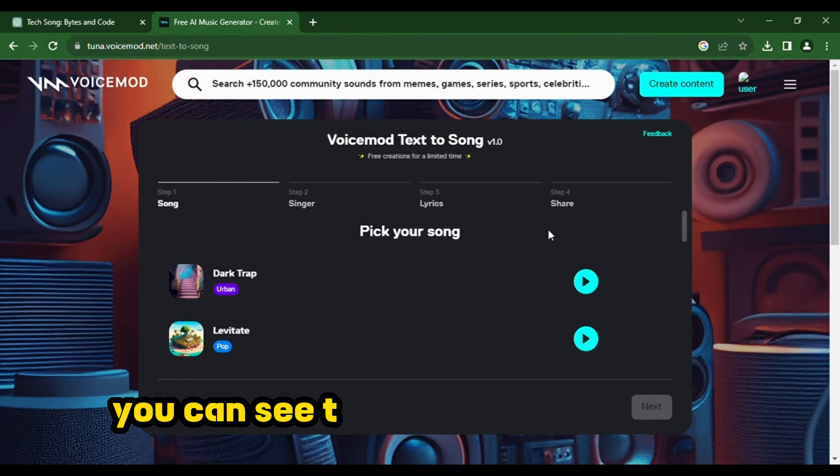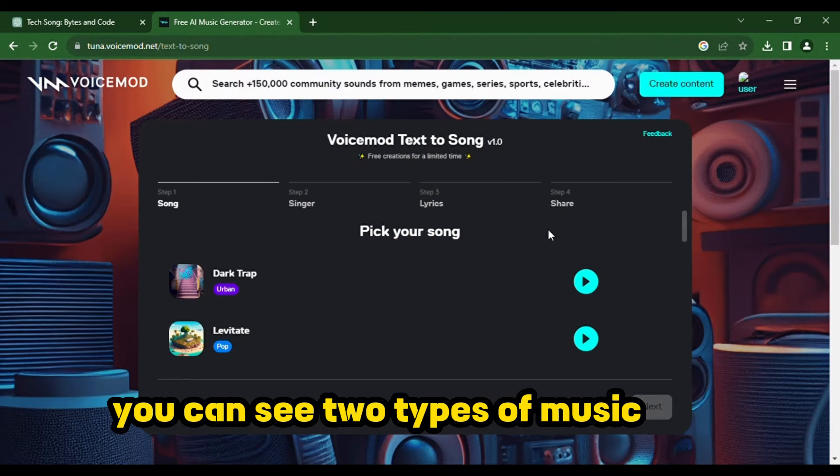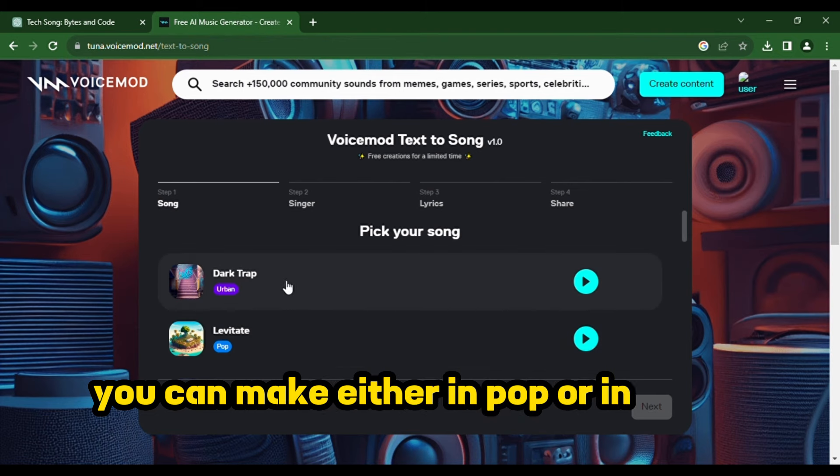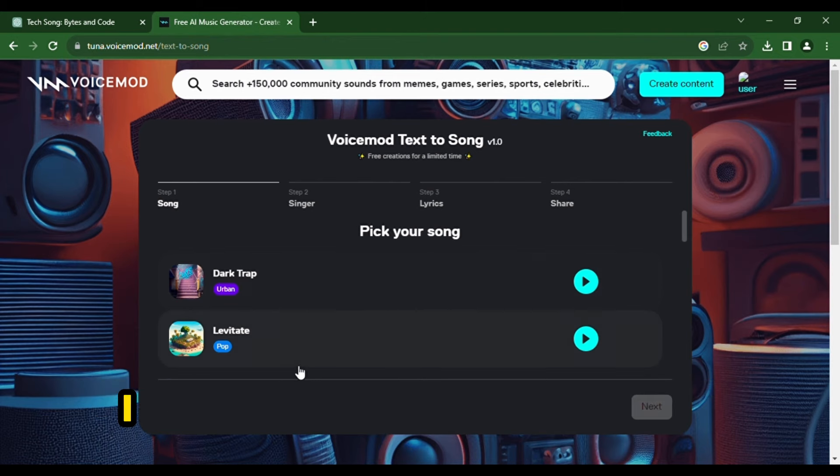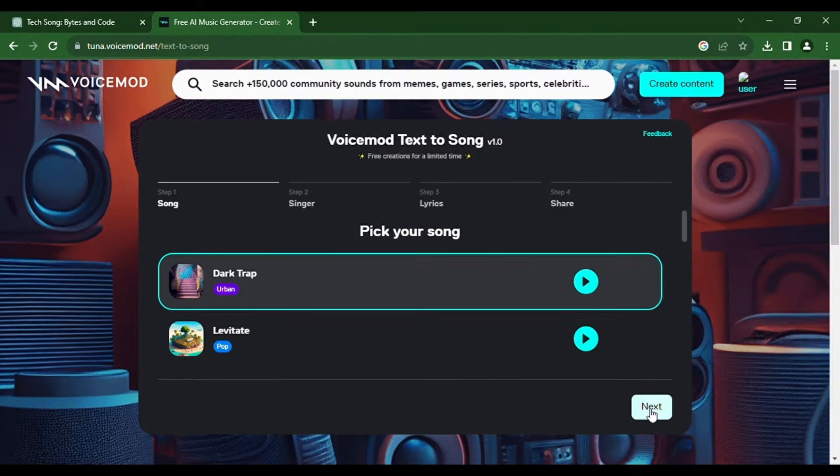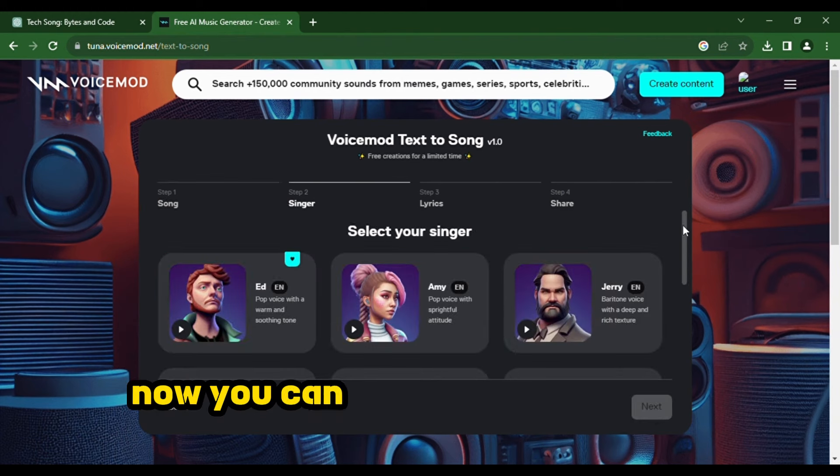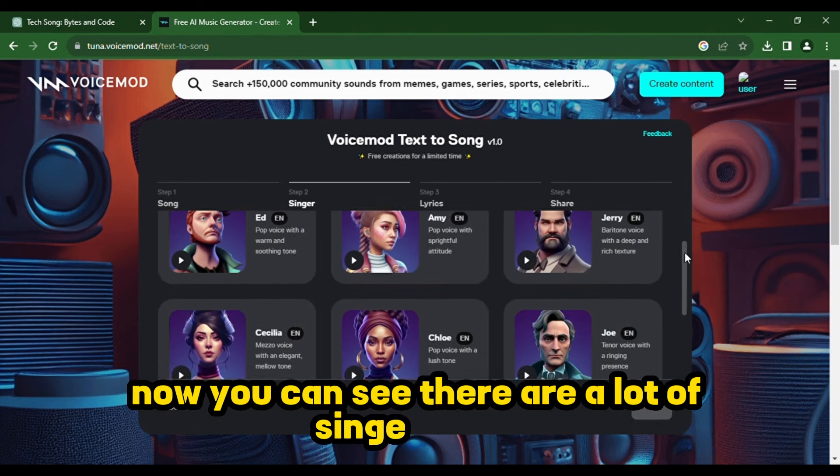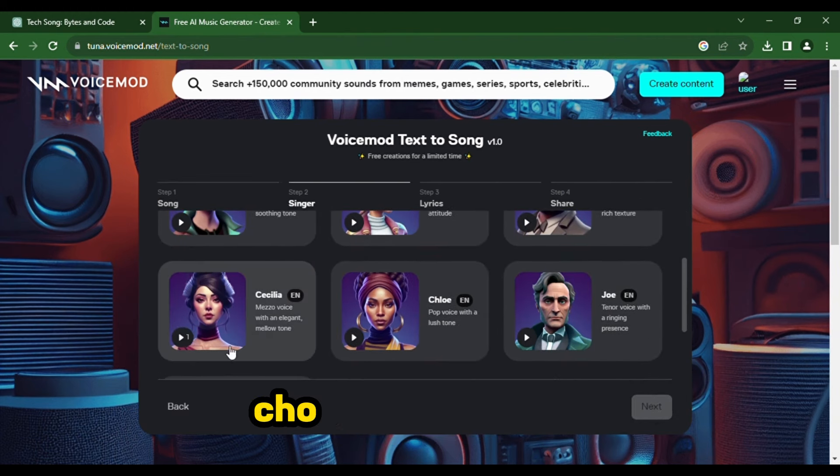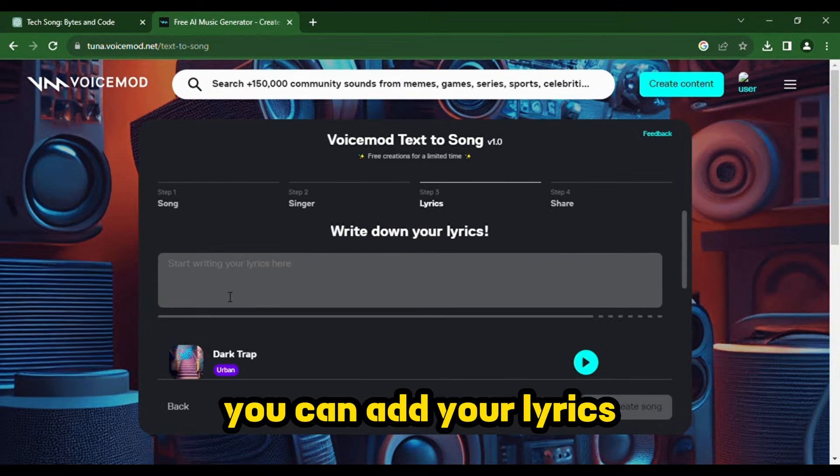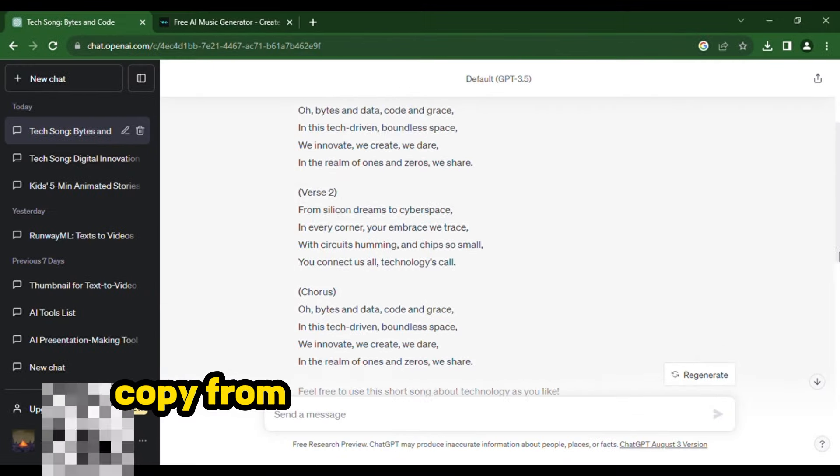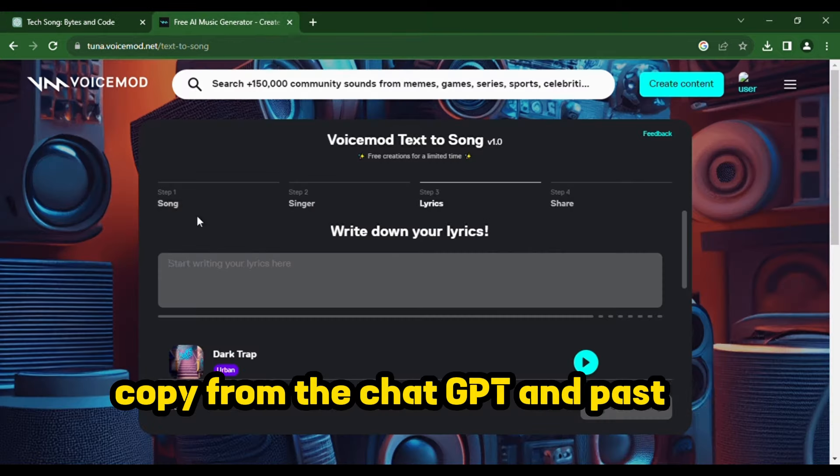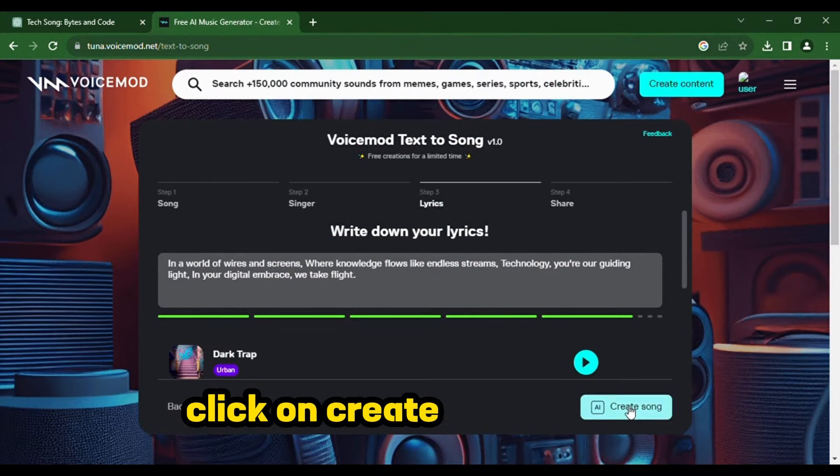You can see two types of music here. You can make either in pop or in urban mood. I will click on the urban mood today. Now, you can see there are a lot of singers here. Choose any of them. In this box, you can add your lyrics. Copy from the ChatGPT and paste it here. Click on create song button.